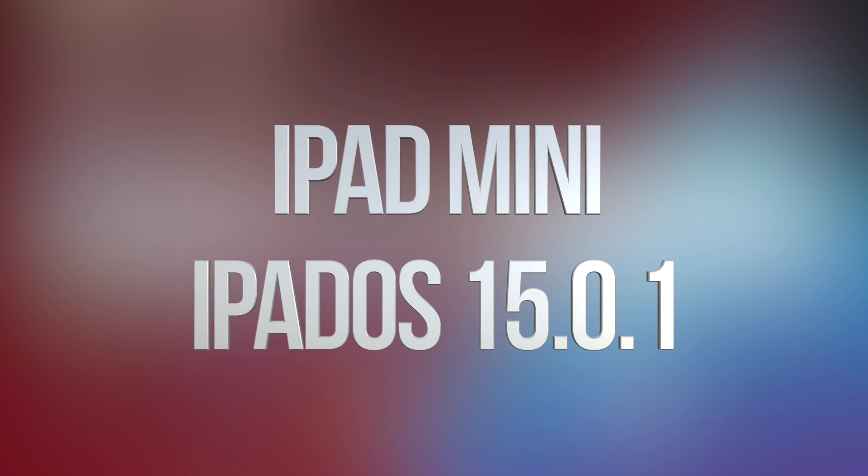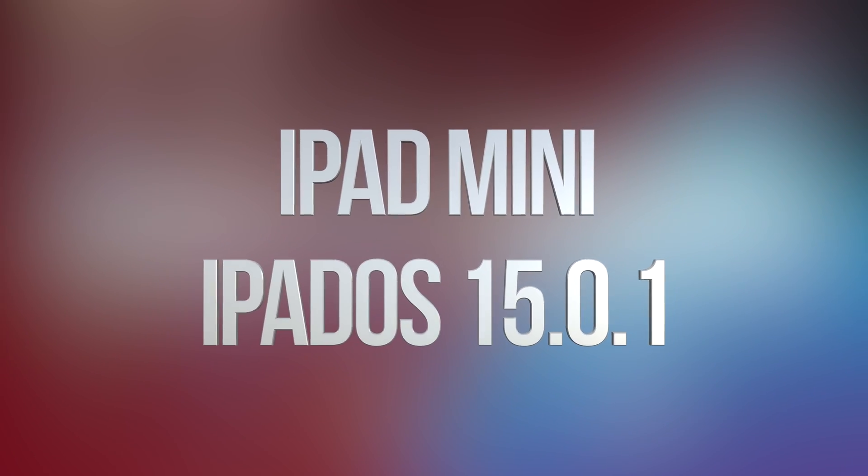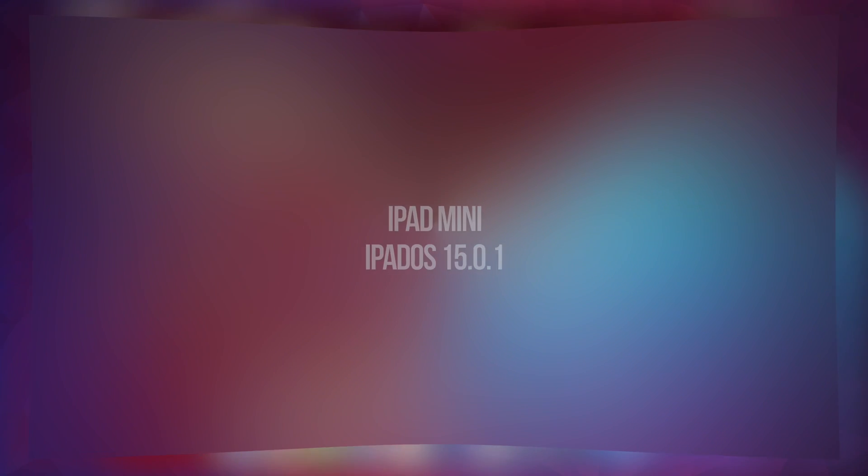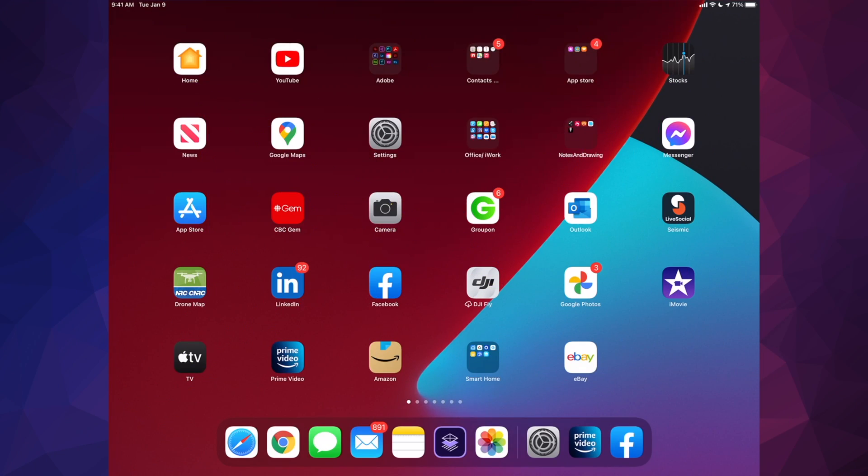Hey guys, in today's video we're going to be updating your iPad to the latest iPad OS. That's iPad OS 15.